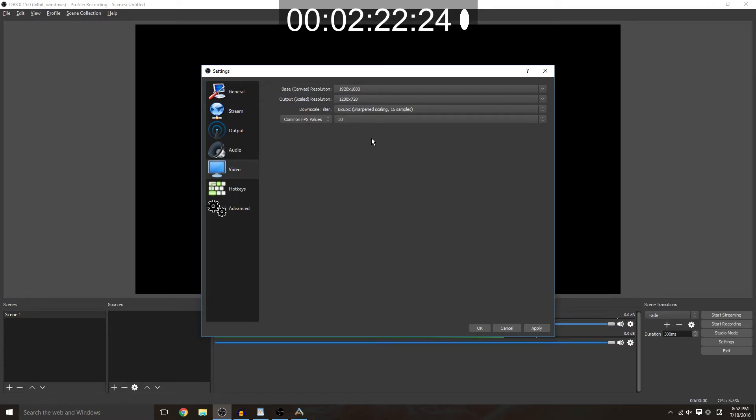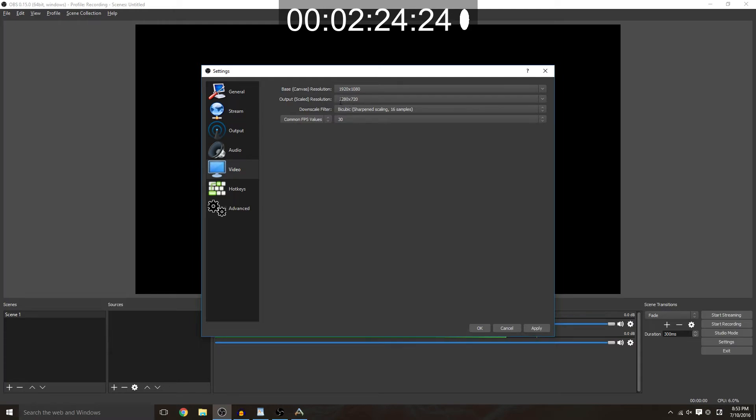And you want to make your FPS 30 because of the same reason for your output resolution and your bit rate.